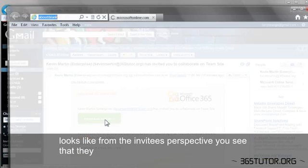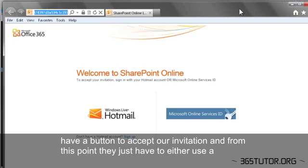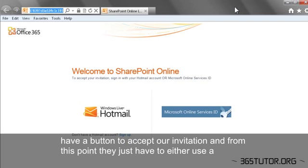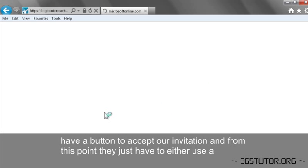You see that they have a big button to accept their invitation, and from this point, they just have to either use a Windows or a Microsoft Online Services ID or a Windows Live Hotmail ID to define their credentials.